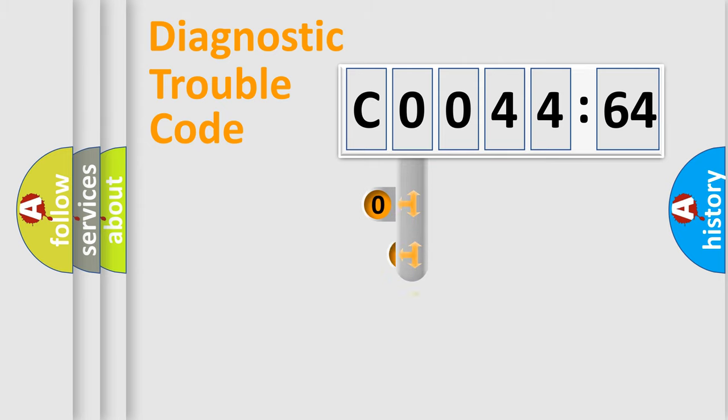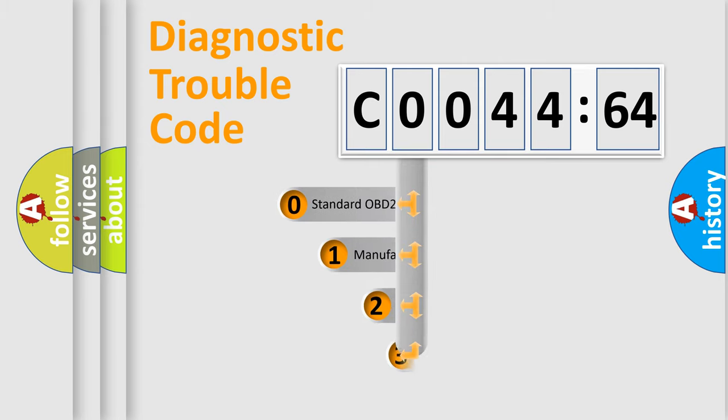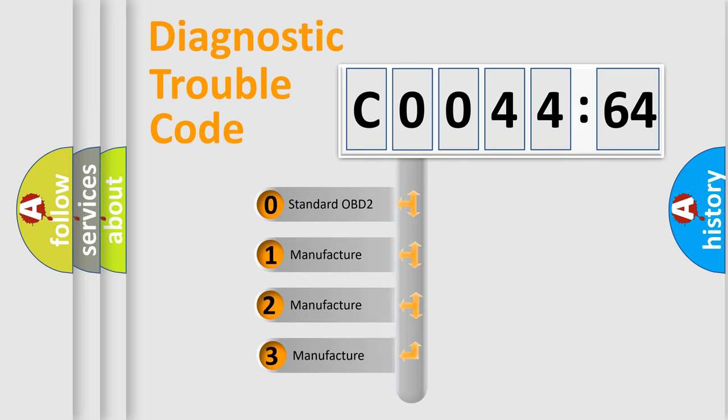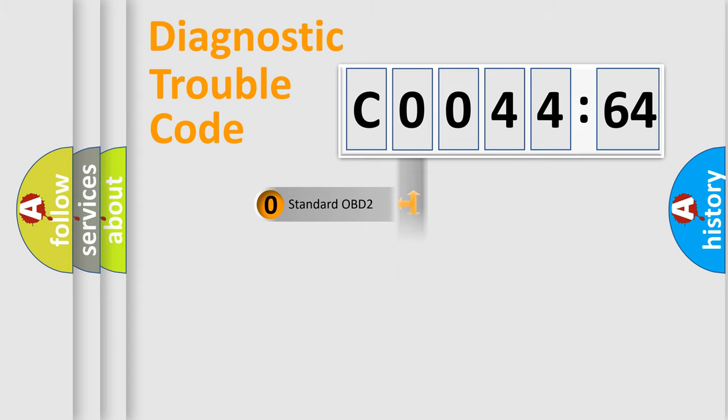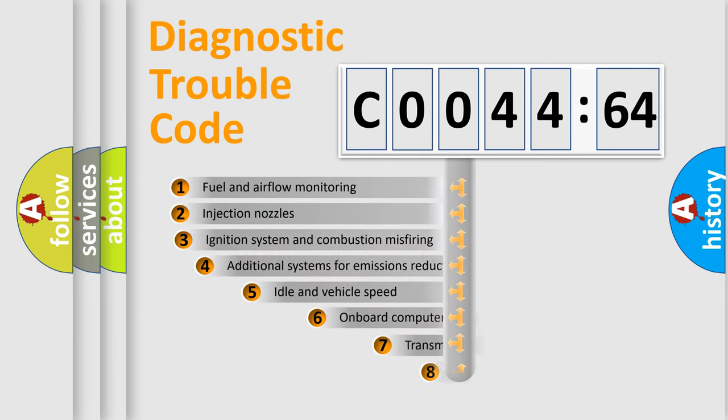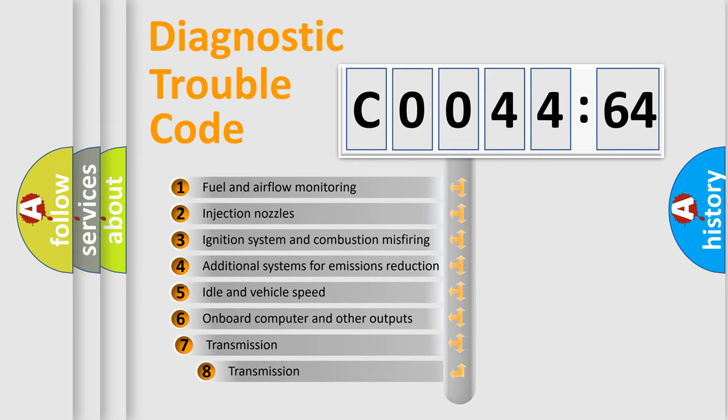This distribution is defined in the first character code. If the second character is expressed as zero, it is a standardized error. In the case of numbers 1, 2, or 3, it is a more prestigious expression of the car-specific error.